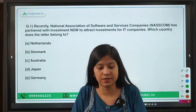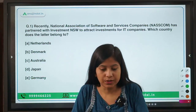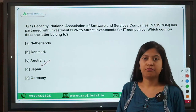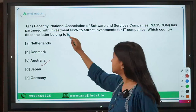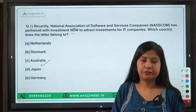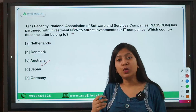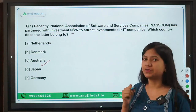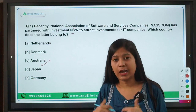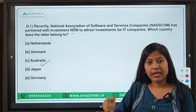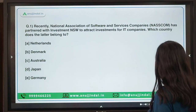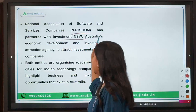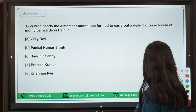The first question: the National Association of Software and Services Companies (NASSCOM) has partnered with Investment NSW — which country does this letter belong to? The right answer is Australia. The basic purpose of this partnership is that both Investment NSW and NASSCOM are going to attract investment for Indian IT companies and make Indian IT companies aware of opportunities in Australia — a mutual benefit creating an ecosystem for small and medium Indian IT companies.